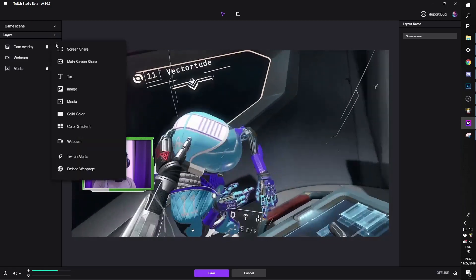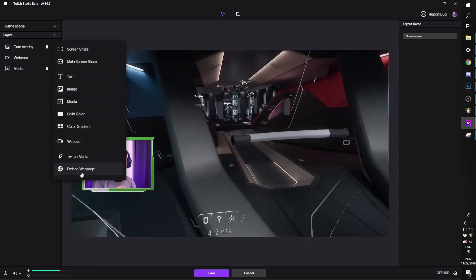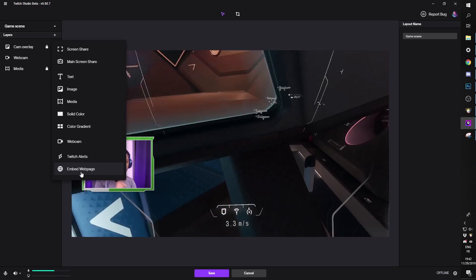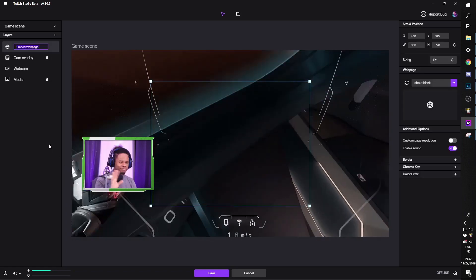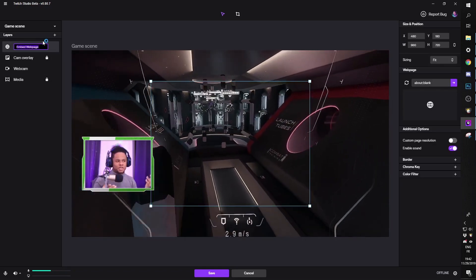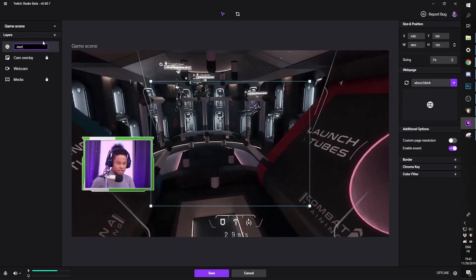We're going to click on the plus, add a new layer, and we're going to add embedded page, embed web page. Weird name. It's a browser source, pretty much. We're going to call this alerts.